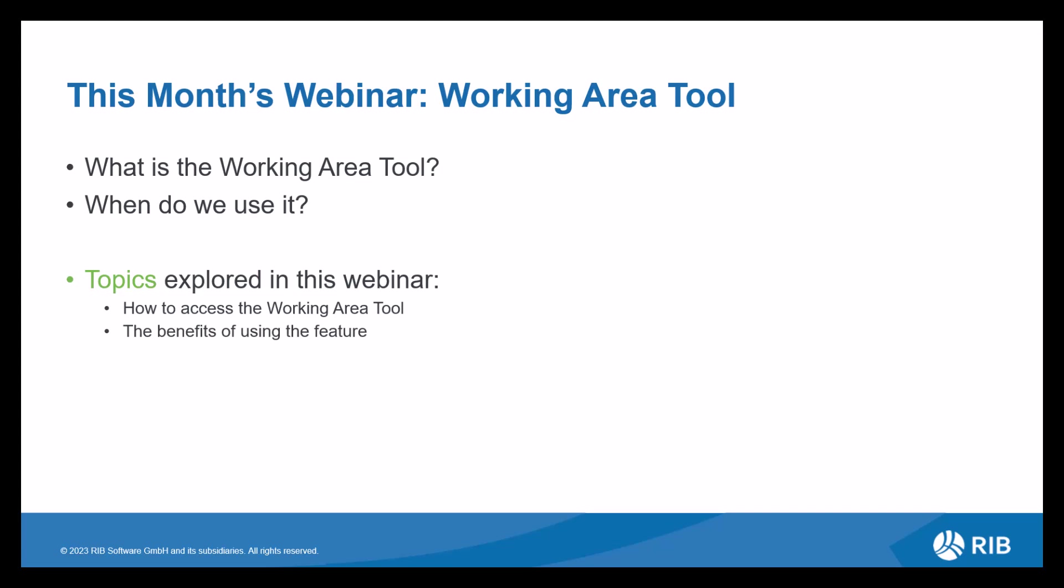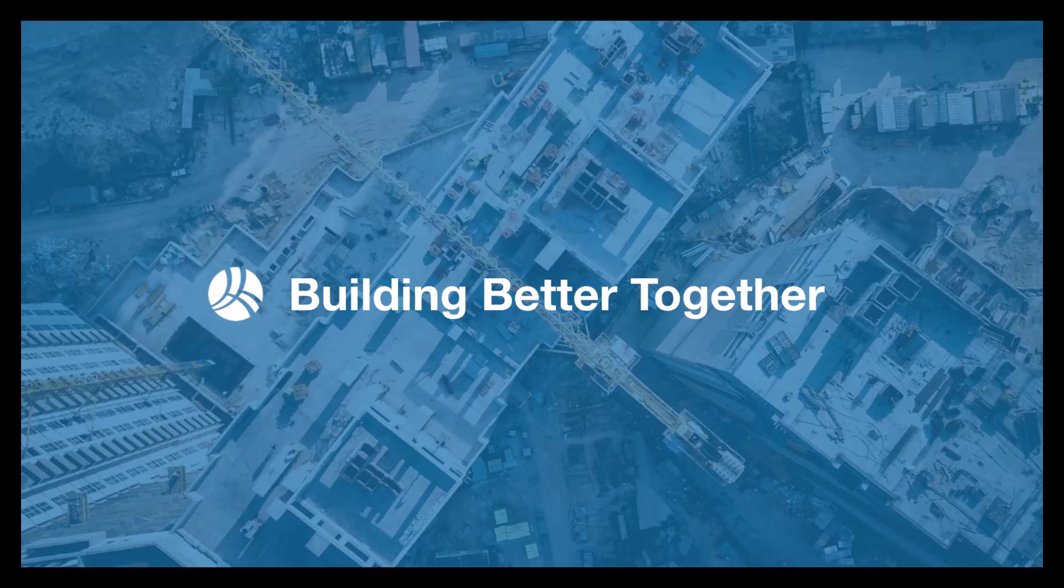When do we use it? We use it in the dimension view as this is a drawing-related feature. It can be used on any type of format, but it has more settings for a CAD drawing. Topics to be explored in this webinar: we're going to be looking at how to access the Working Area Tool and the benefits of using this feature.